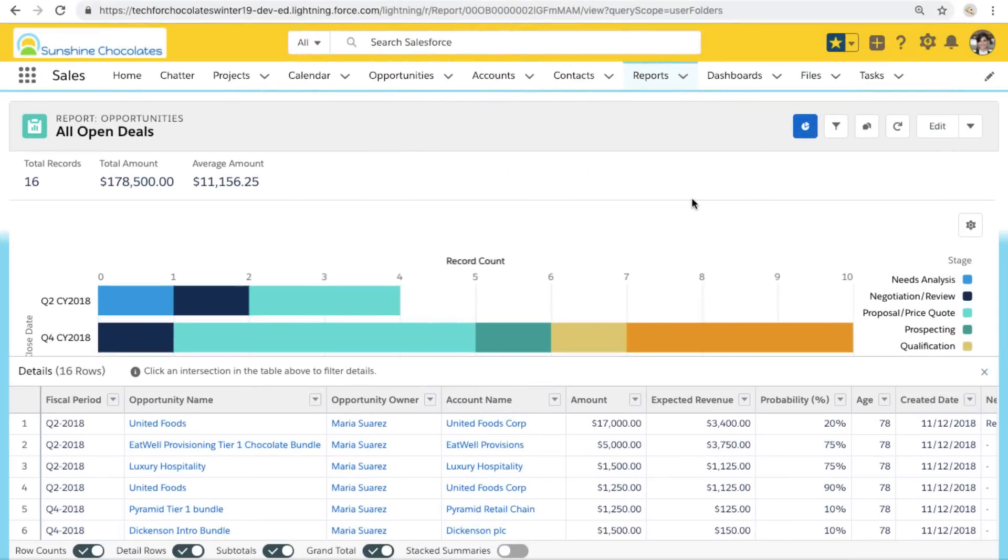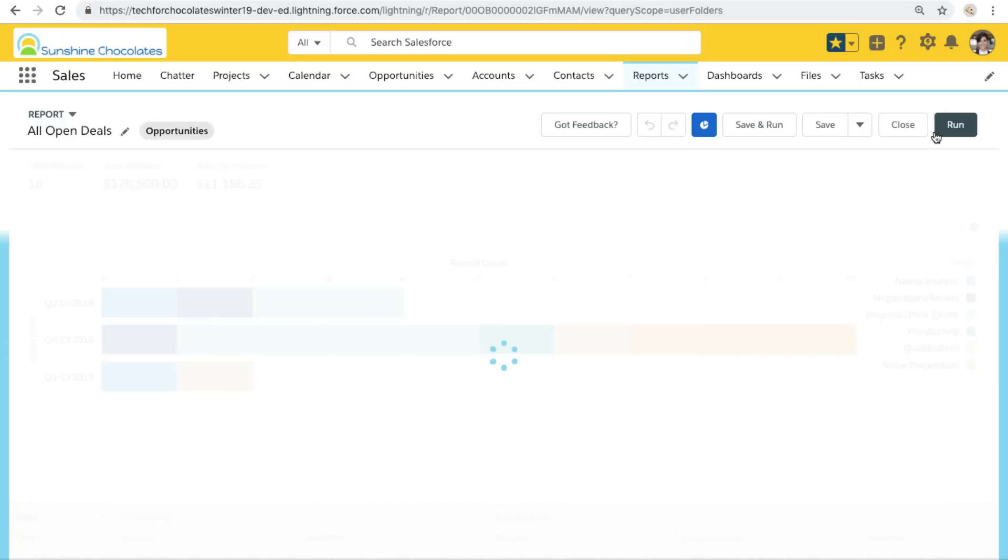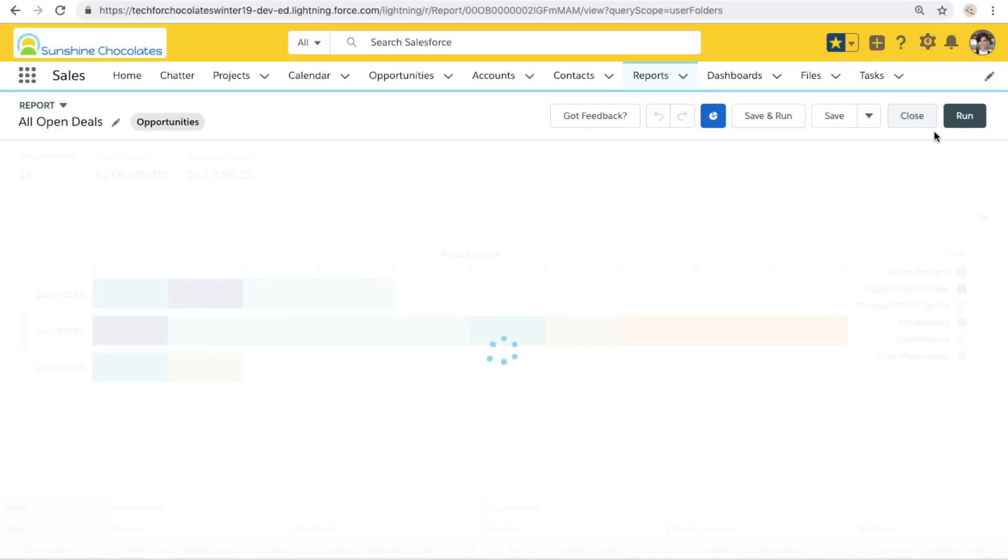Let's take a look at how we can use one master open deals report without any filters to drive a dashboard and then add dashboard filters.